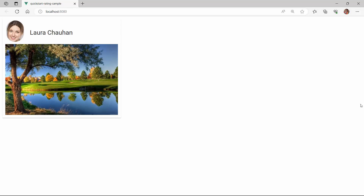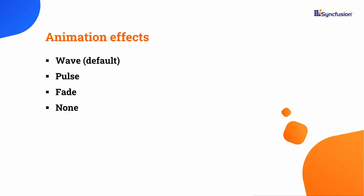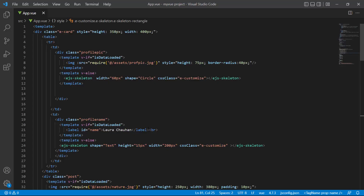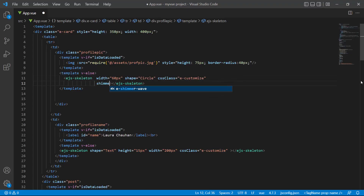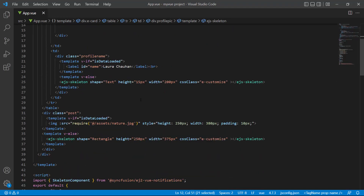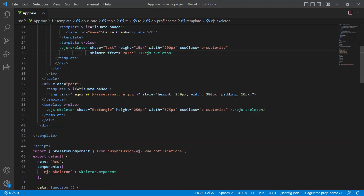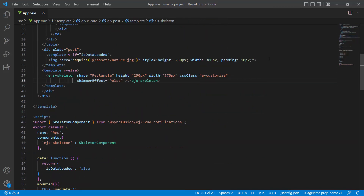Next, I'll show you how to apply animation effects to the skeleton component. As demonstrated earlier, the default animation effect is wave, but the component also supports other effects like pulse, fade, and none. I'll show you how to apply the pulse effect. I define the shimmerEffect property and set the value to pulse, then repeat the same for other skeleton components to apply the same pulse animation effect to them. Now the skeletons are rendered with the pulse animation effect.